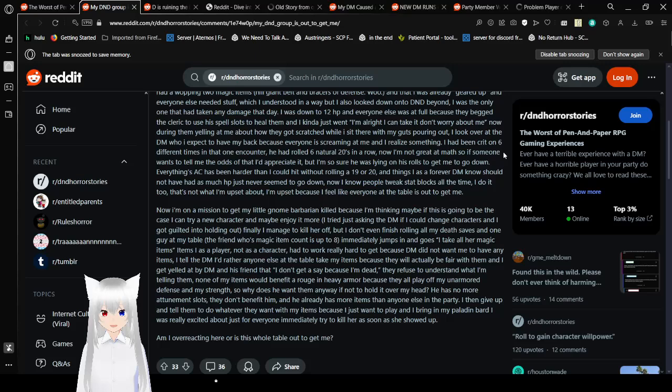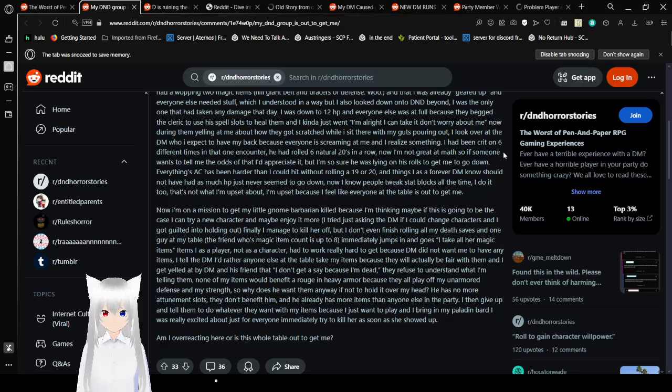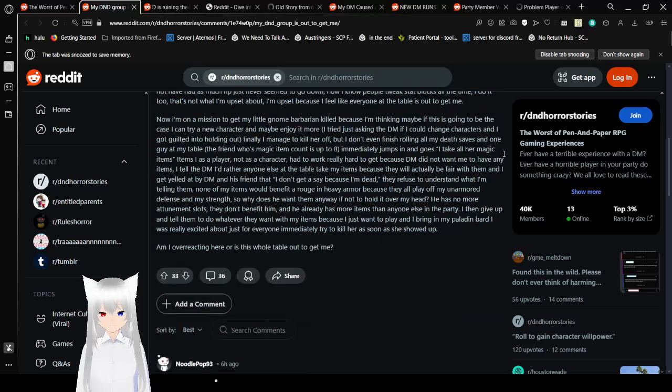I had crit on 6 different times in that one encounter. He had rolled 6 natural 20s in a row. Now I'm not great at math. So if someone wants to tell me the odds of that I'd appreciate it. But I'm so sure he was lying on his rolls to get me to go down. Everything's AC has been harder than I could hit without rolling a 19 or 20. And things I as a forever DM knows should not have had as much HP just never seem to go down. Now I know people tweak stat blocks all the time. I do it too. That's not what I'm upset about. I'm upset because I feel like everyone at the table is out to get me.